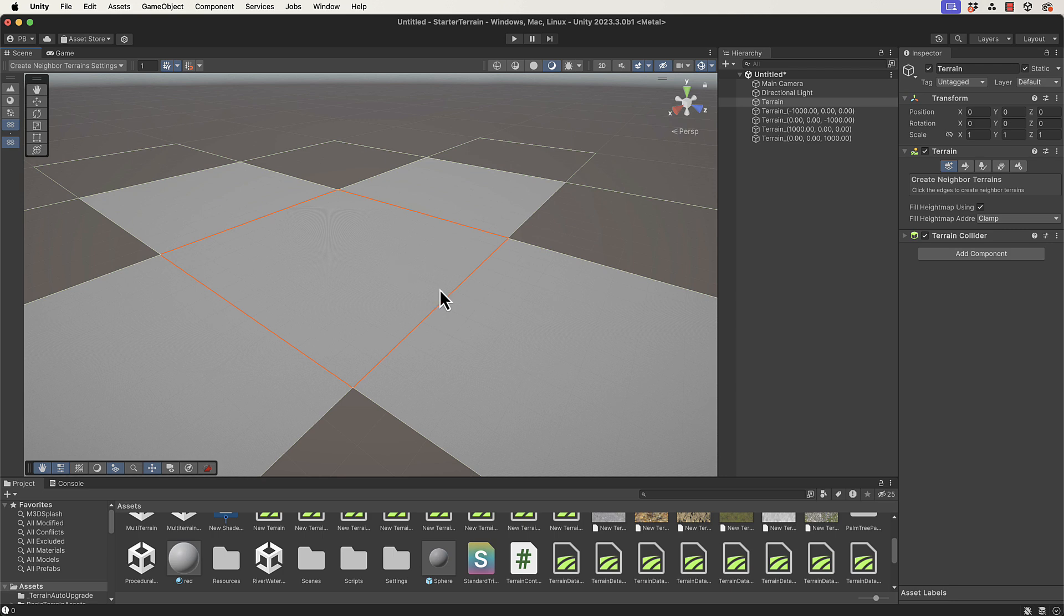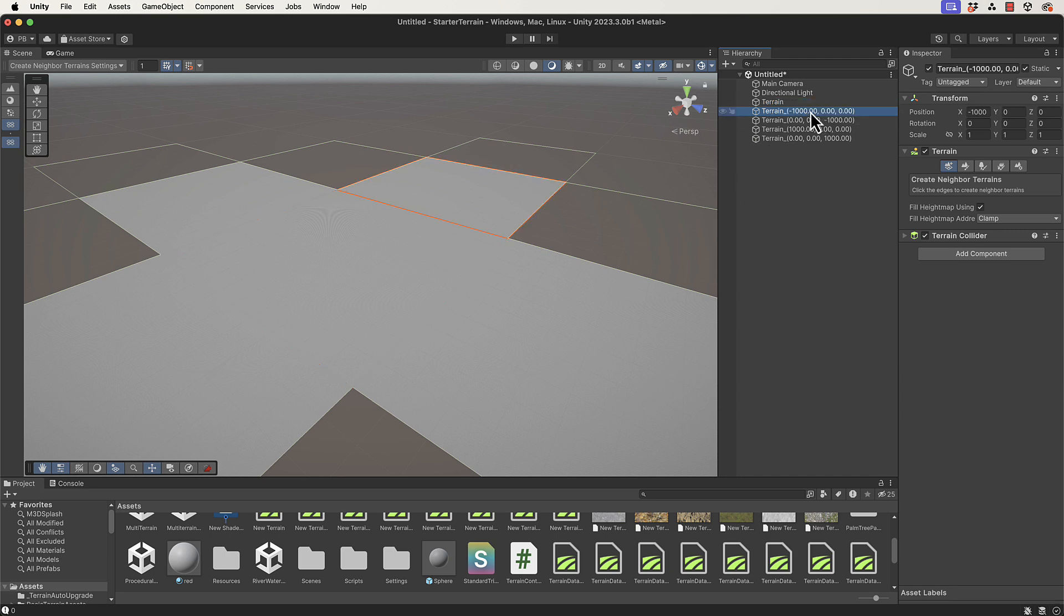The other thing with the terrains is they're all going to be the same size as far as their settings go. When they get created, if you take a look at the first terrain you've created, in this case it's at zero, zero, zero.